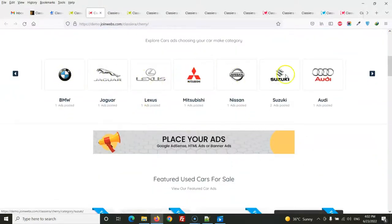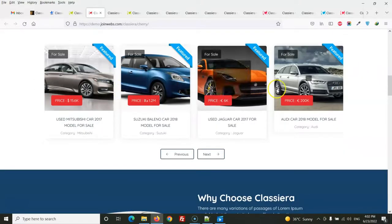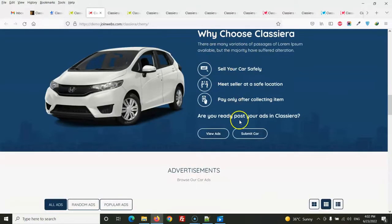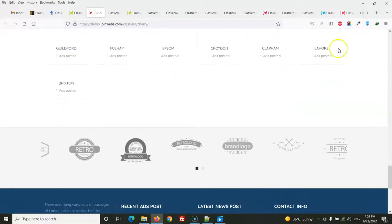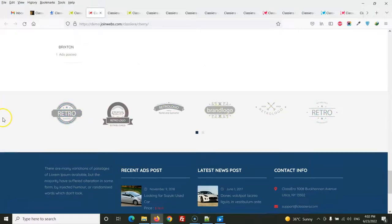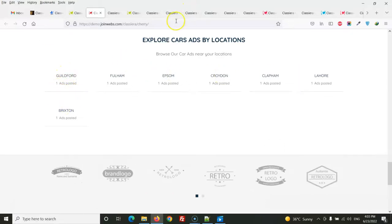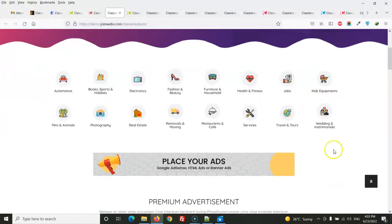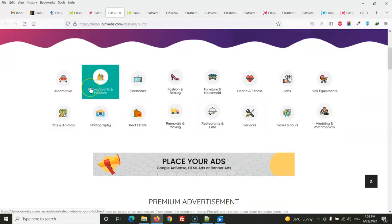In the demo, you can change the categories, replace or delete the dummy posts, and add your own. All texts are editable and can be removed. Locations can also be removed, replaced, or changed, and you can add your own locations.